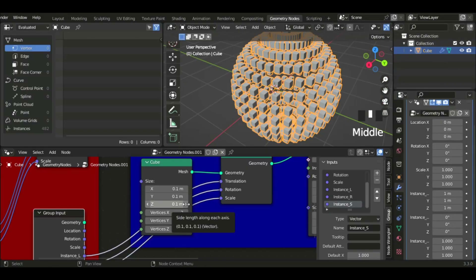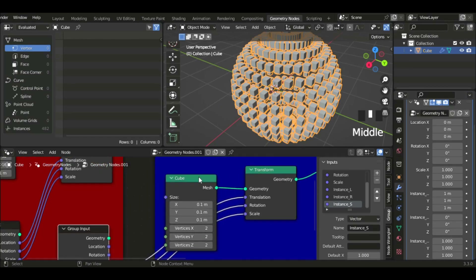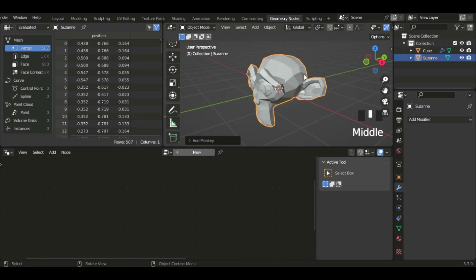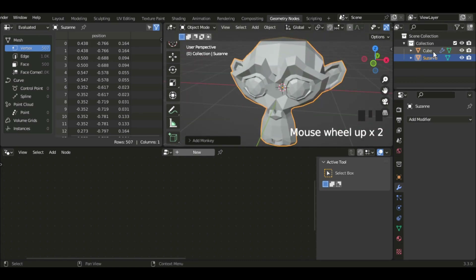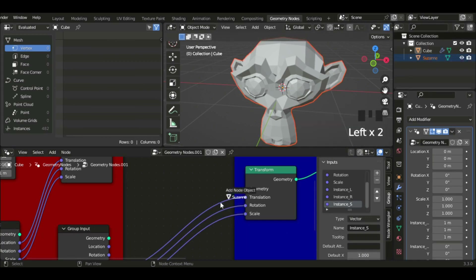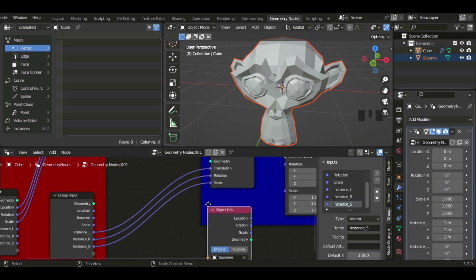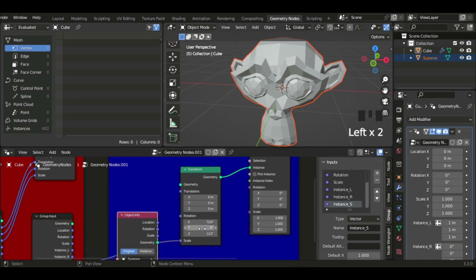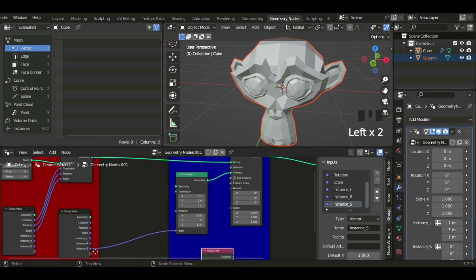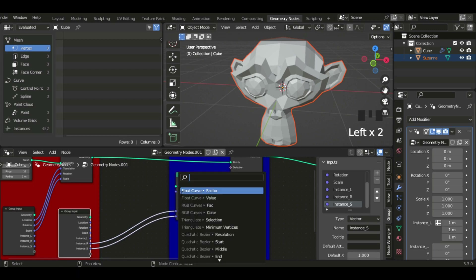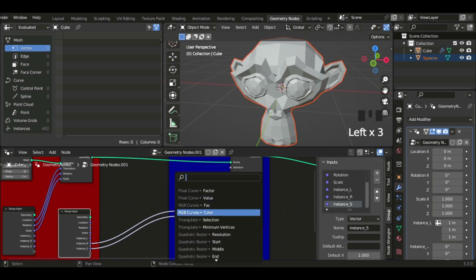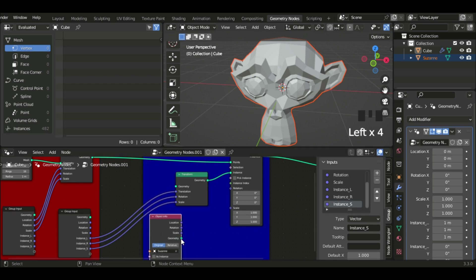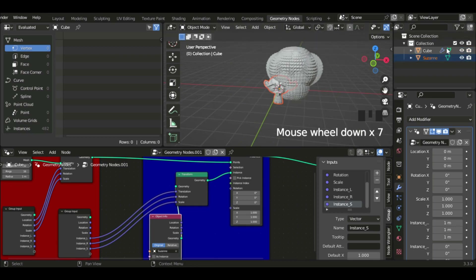Another thing worth mentioning is that instead of just cubes, we could add anything we want. I'm going to delete the cube and add a Monkey head — it's called Suzanne, by the way. I'll go back to the cube object, drag Suzanne into the workspace, use the Object Info node, connect the geometry, and put it into the instance. So now we have Suzanne heads instanced everywhere.